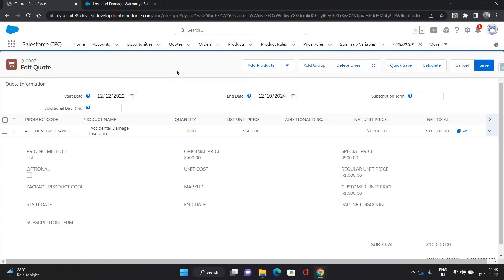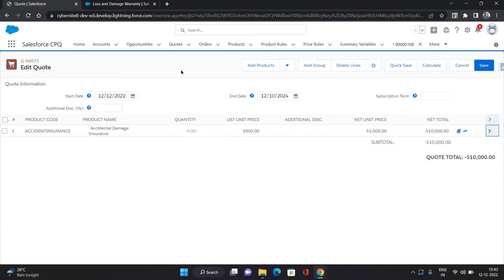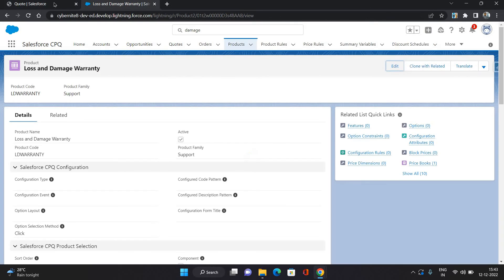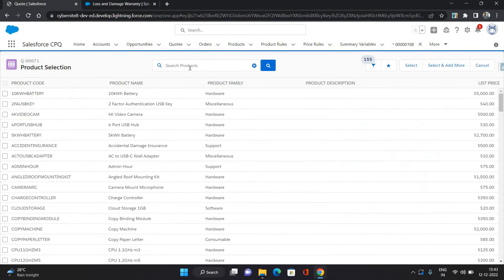So it's going to remove that price, remove that amount. So it has done the minus 10,000 in the net total. Now whichever product you want to add, so I'm going to add this loss and damage warranty here.